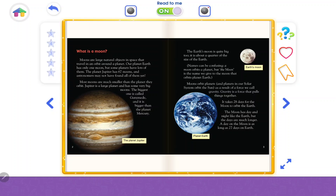The Earth's moon is quite big too — it is about a quarter of the size of the Earth. Names can be confusing: a moon orbits a planet, but 'the Moon' is the name we give to the moon that orbits planet Earth. Moons orbit planets, and planets in our solar system orbit the sun, as a result of a force we call gravity.